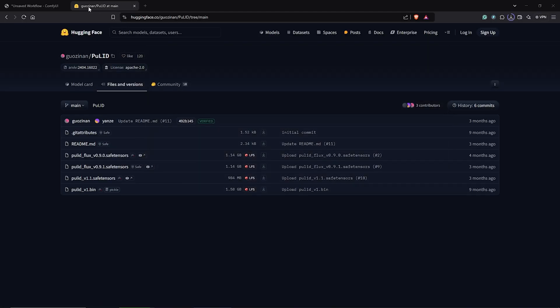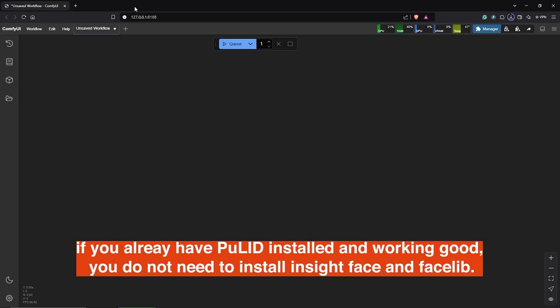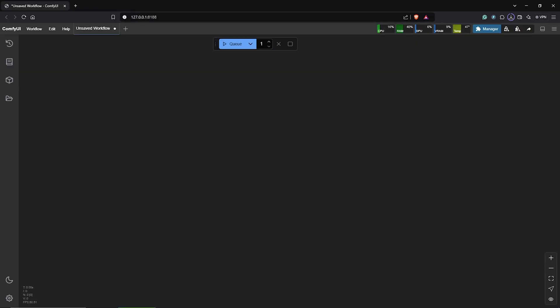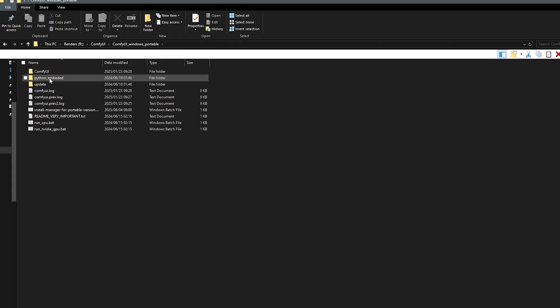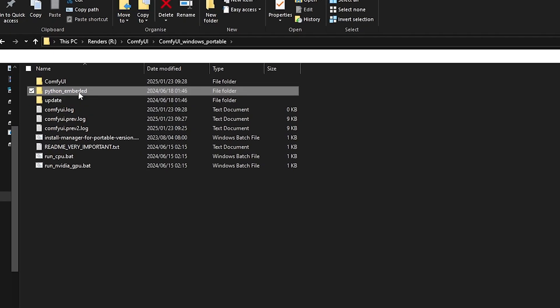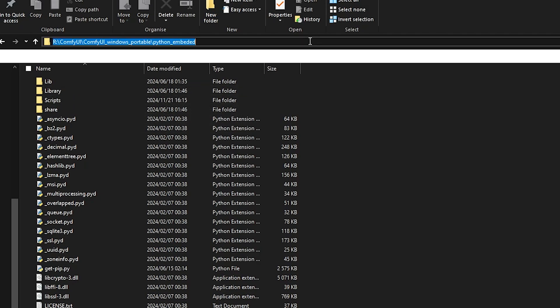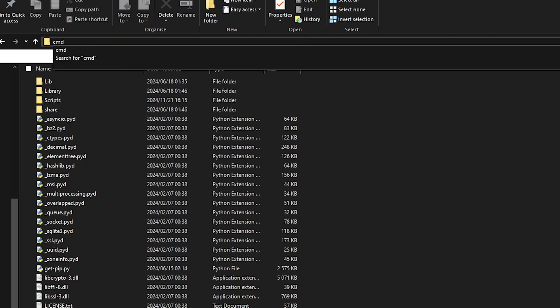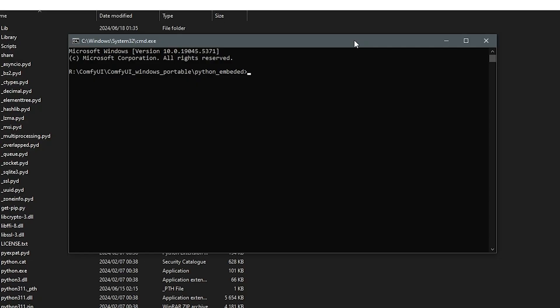The next step is to install the FaceLib and also InsightFace. But if you don't have this installed yet, go ahead to the ComfyUI Windows Portable. In here, open up the Python Embedded Folder. I'll click on the folder path up here, then I'll type in CMD. Hit enter to open the command terminal.